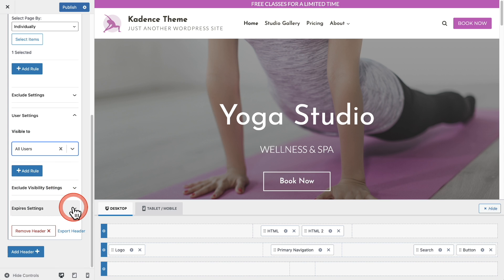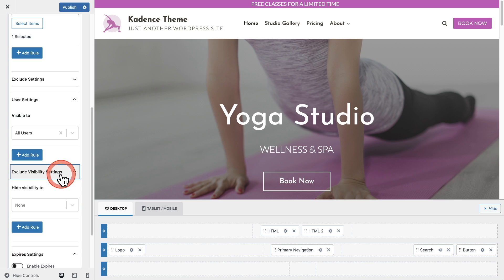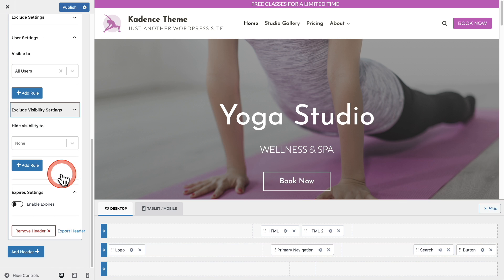We also have the expires settings, which I won't be using in this example. But this allows you to create a header that will show for a period of time and then won't show any longer. I'm happy with the settings I have.